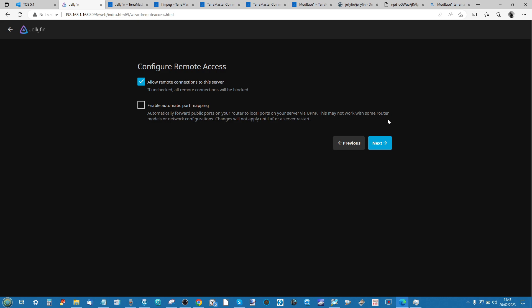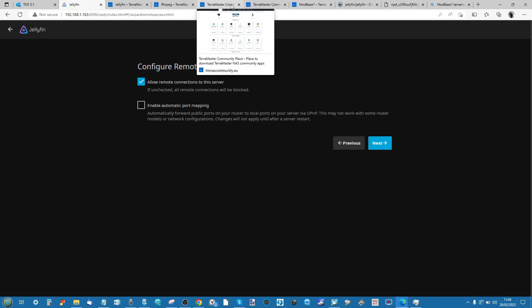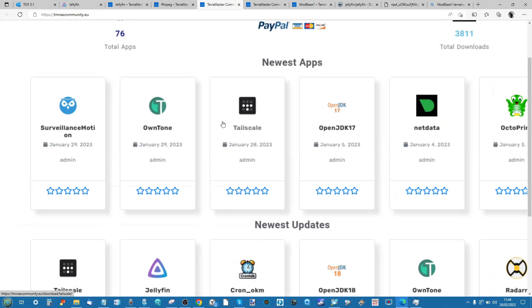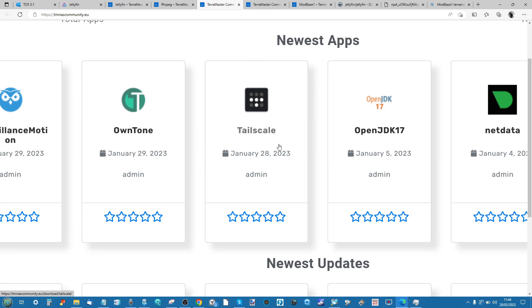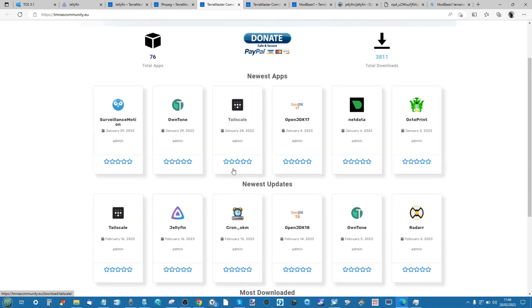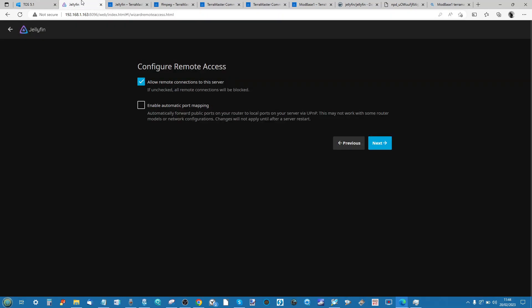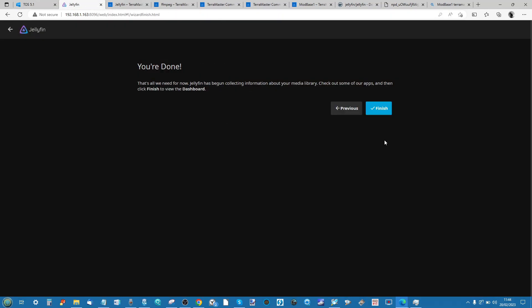We're going to do a video soon on utilizing Tailscale on the TerraMaster NAS platform, and do stay tuned for that as it does make a very easy way to establish remote access to your system. But more on that in a future video. For now, click next.